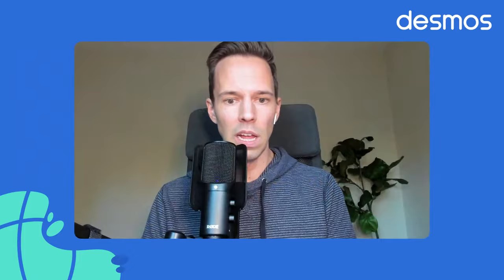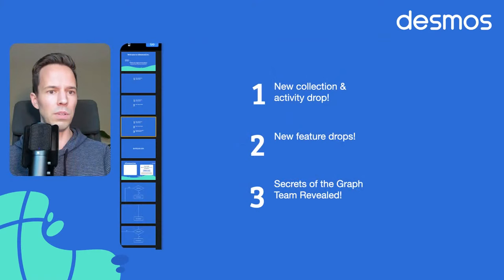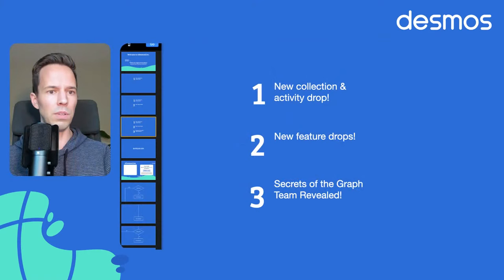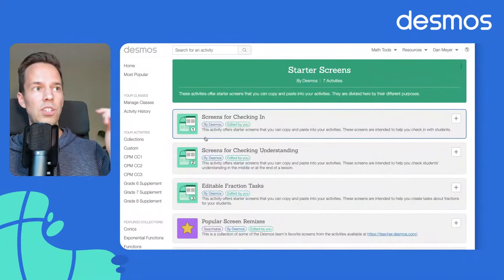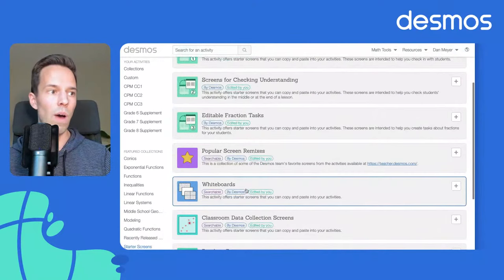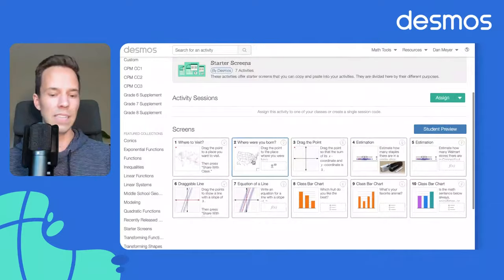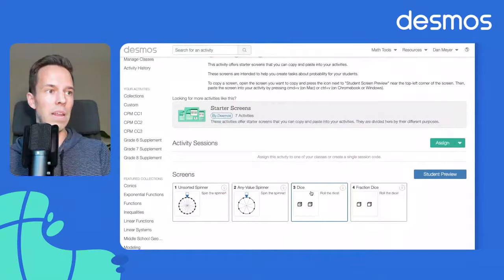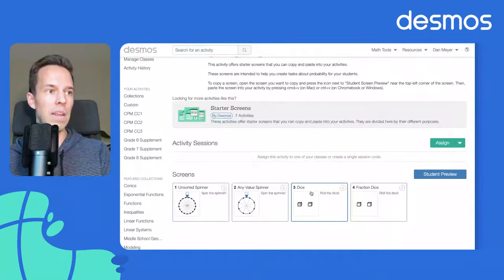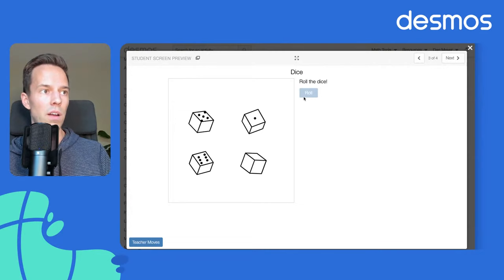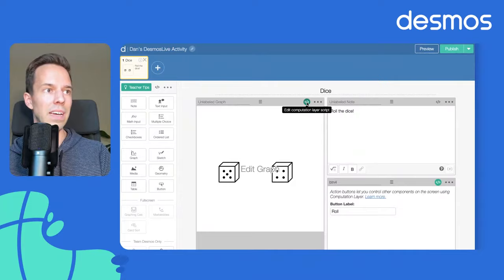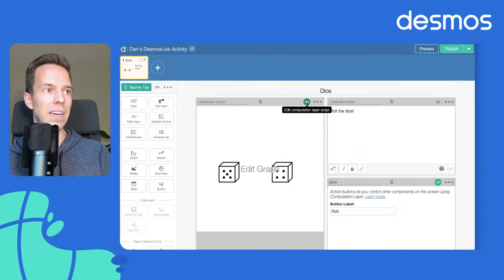On our starter screens collection at teacher.desmos.com, we've added a new one. We've got screens for social-emotional check-ins, remixing, whiteboards — and not long ago we released data collection screens. Here today, exclusive to you folks, we are announcing random generators. You go to that activity, click any one of these screens, click the dice roll, get some auto dice rollers, press your copy shortcut, head over into your own activity, paste it in — and now they're yours. You can jump in and customize them.